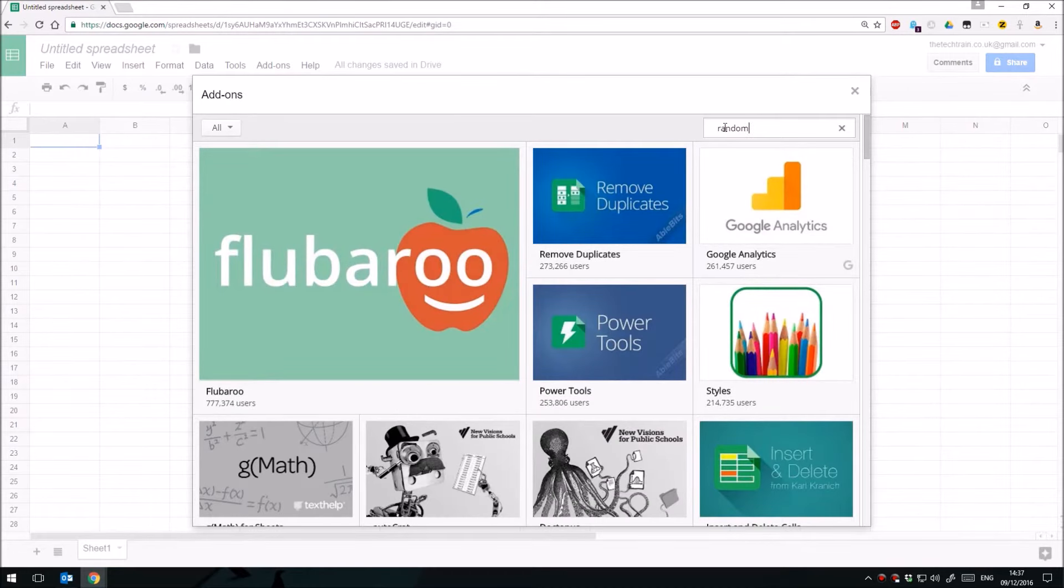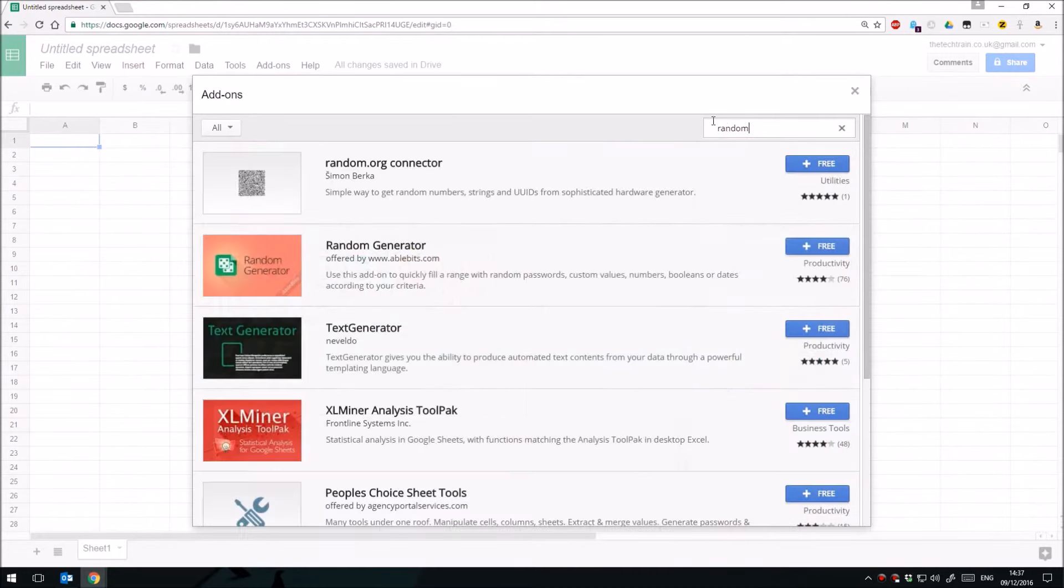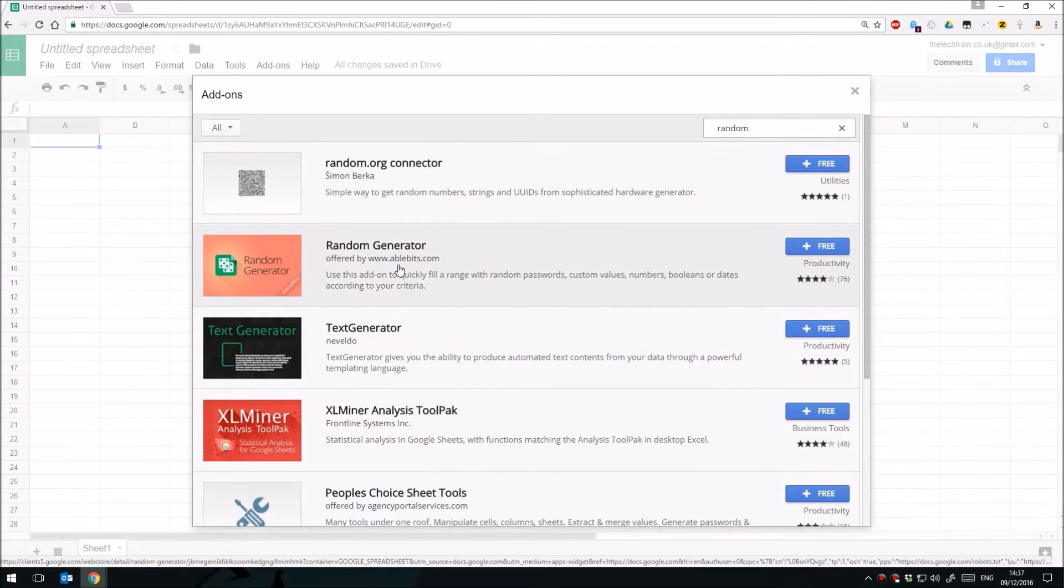There's a fantastic add-on which I highly recommend if, like me, you need to put random data into a spreadsheet sometimes, and it's called Random Generator. It's the one by AbleBits.com, the peach-coloured icon with the green dice.